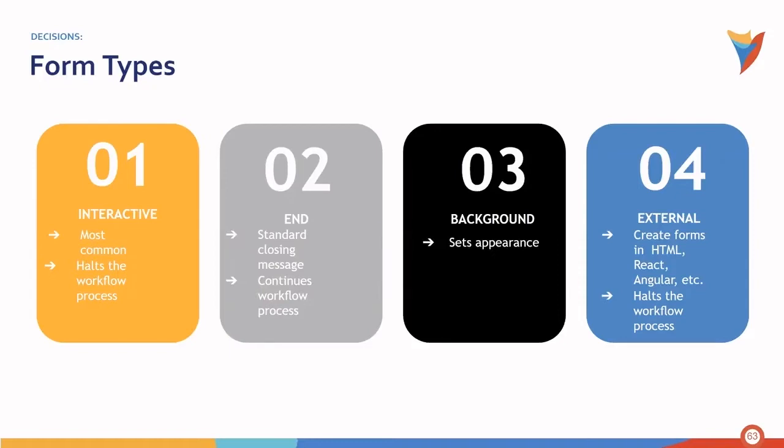Next, we have a background form, which sets the appearance. And finally, we have an external form, which is a type of form that can be created in HTML, React, or Angular, for example. It also has the ability to halt the workflow process.